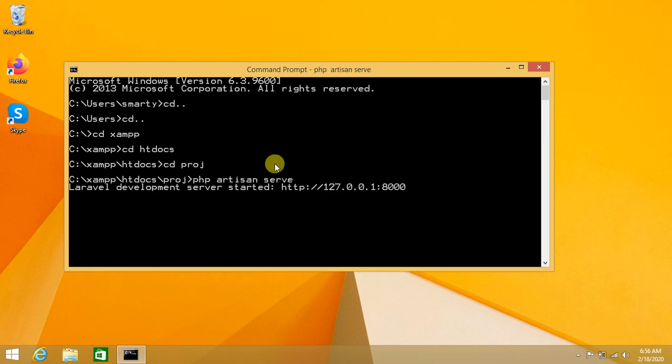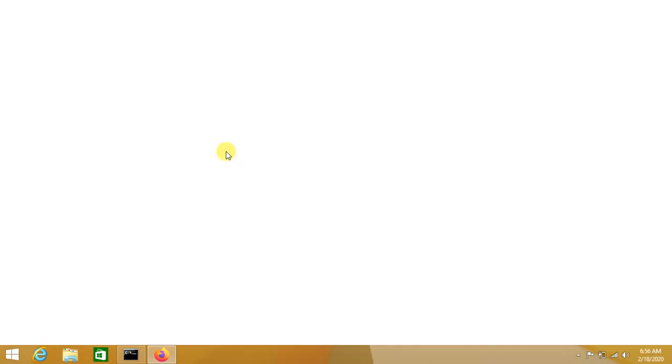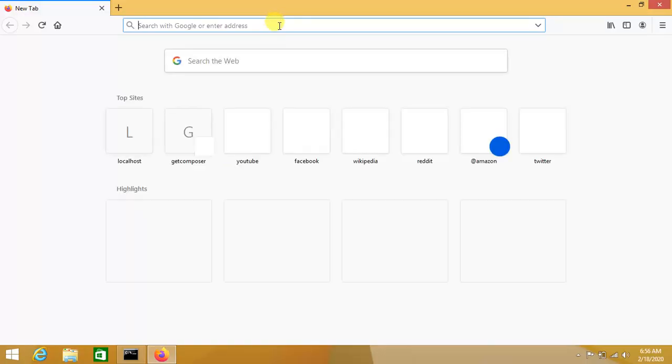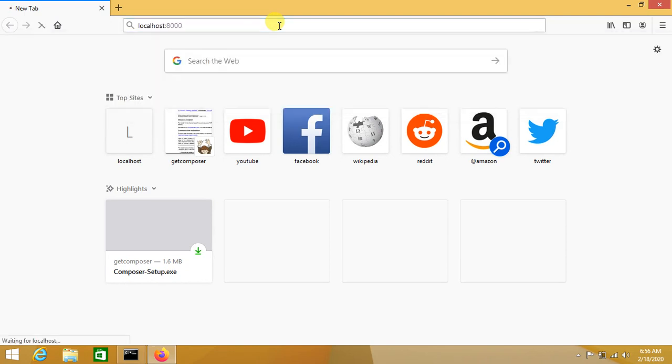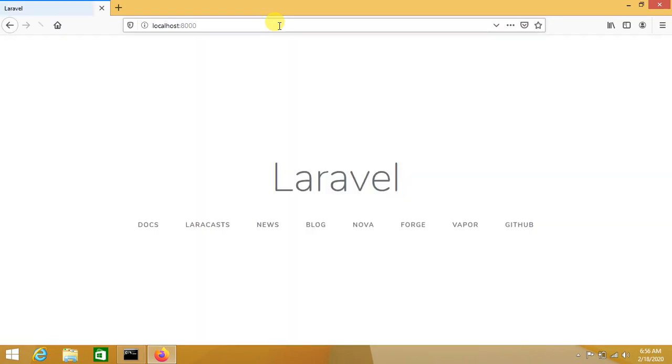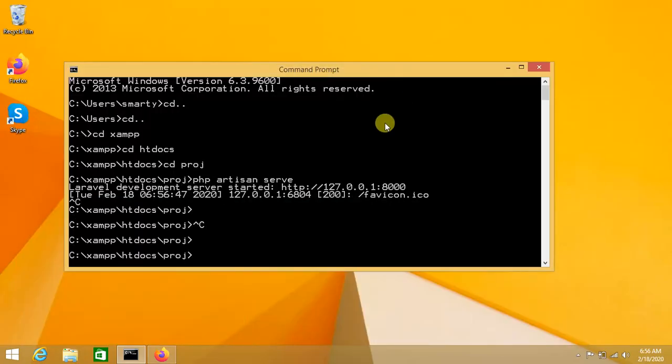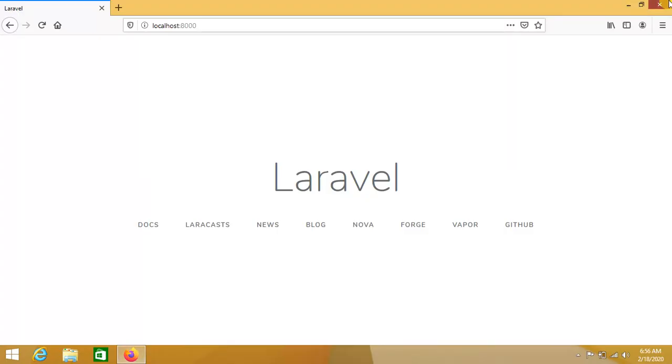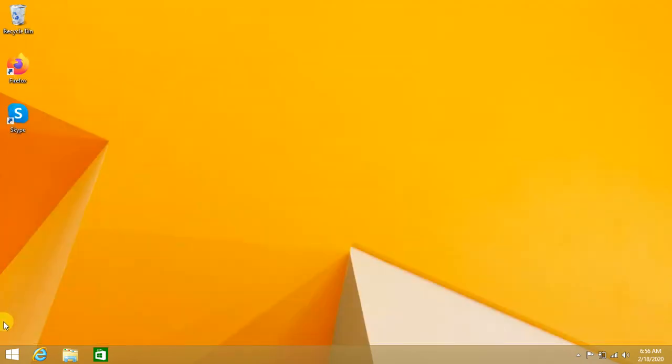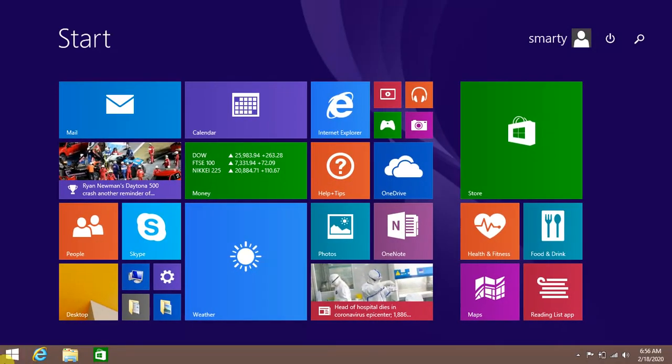We can see that we have to type multiple commands to run our Laravel project. Now we are introducing a simple method by which we can run our Laravel project using a simple single command. Let's start it.